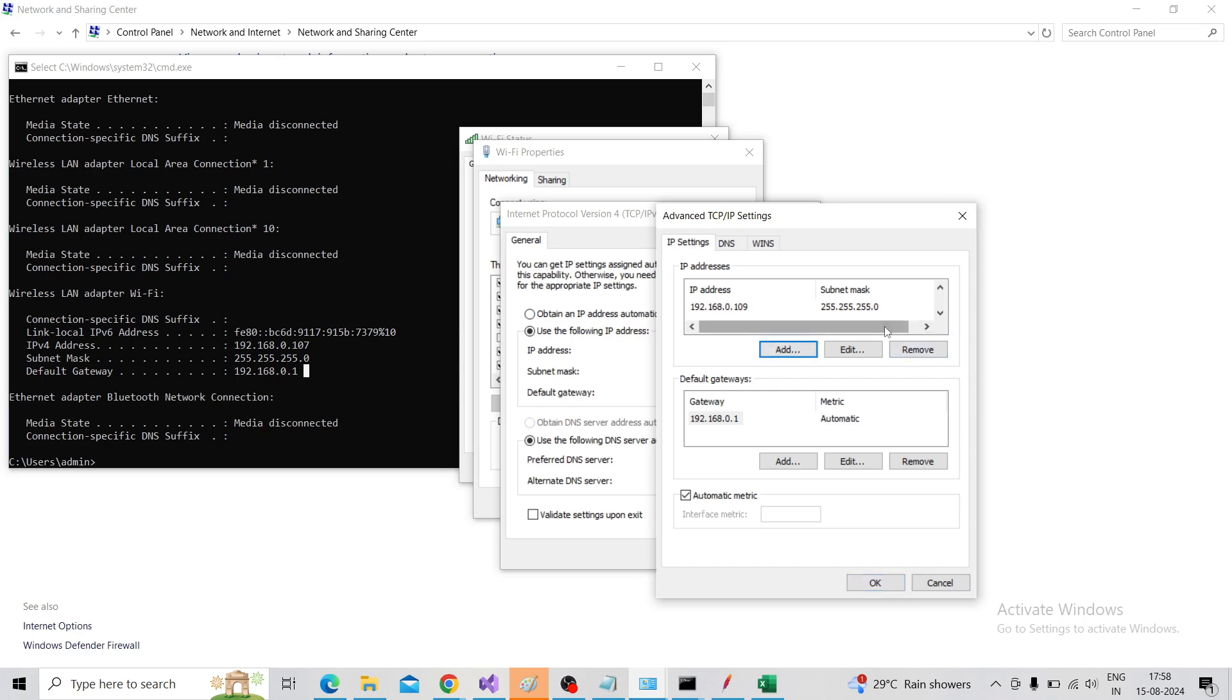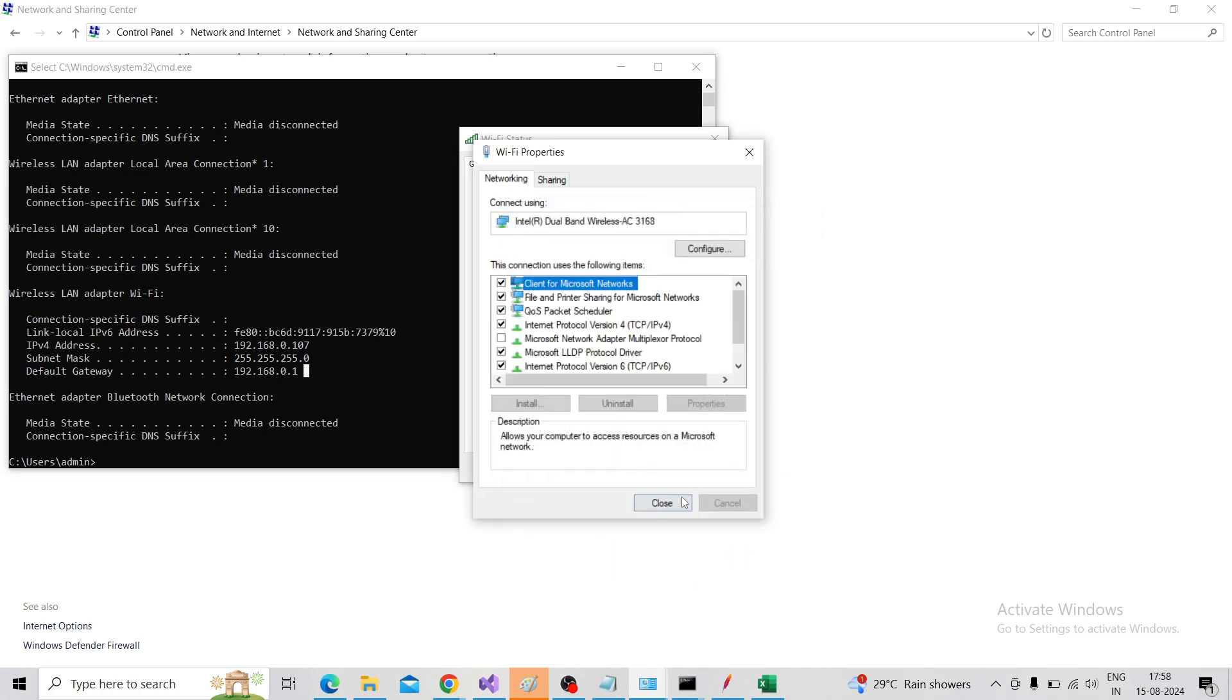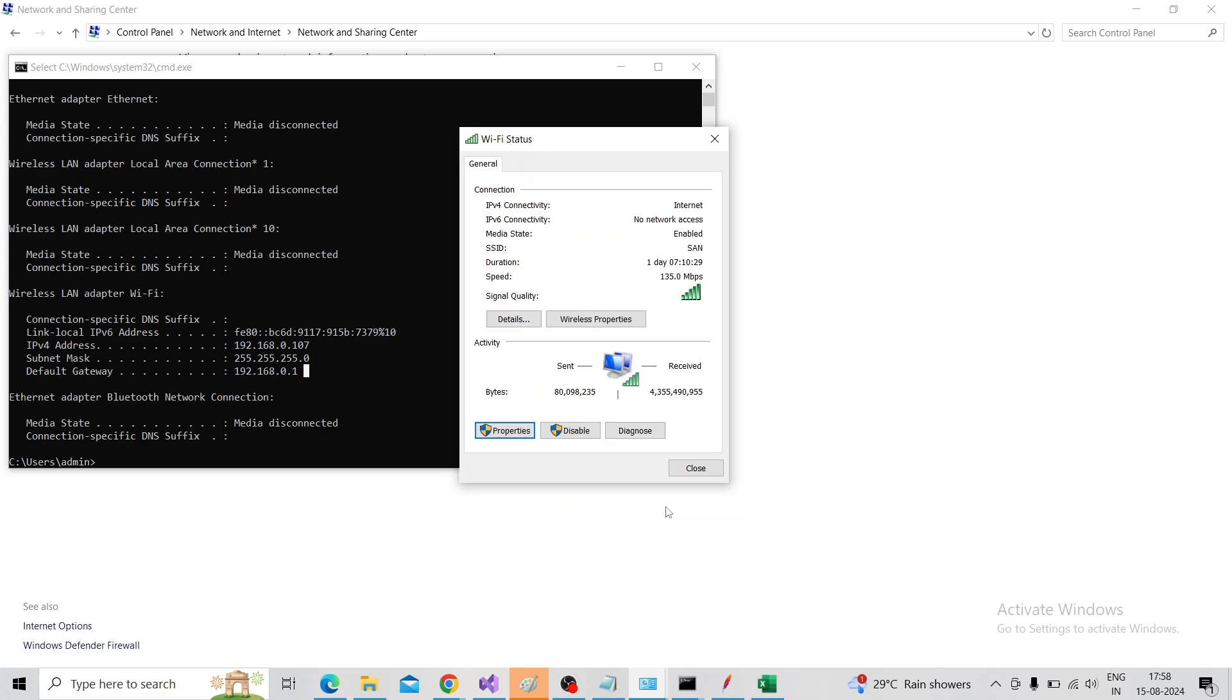Then click on OK. So our network side setup is completed.